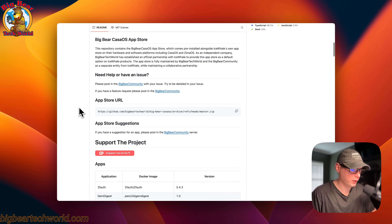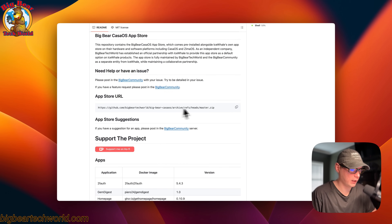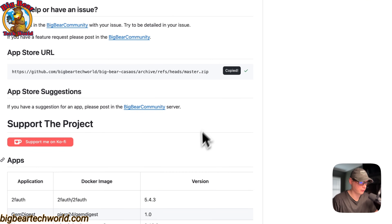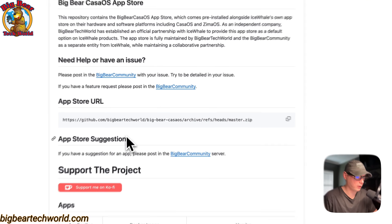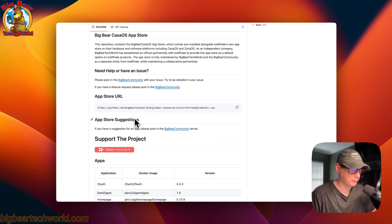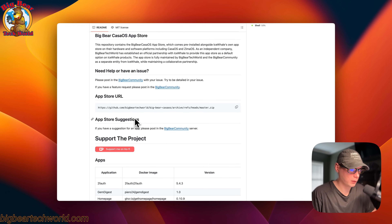If you go down here and copy the URL, you can install it manually. I'm going to head over to my CasaOS and show you more.